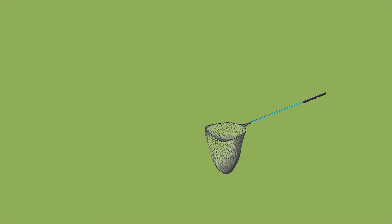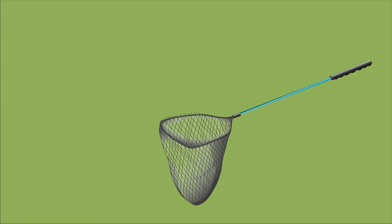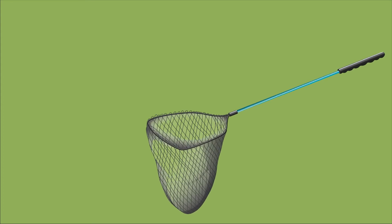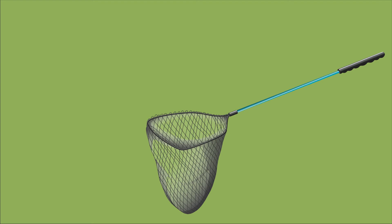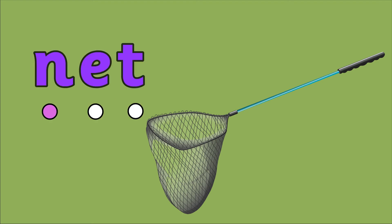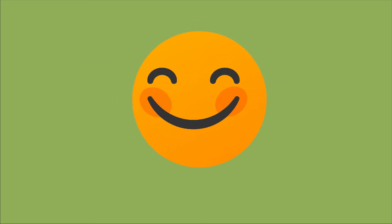The last word, net, has an n at the beginning. N, E, T. Net. You're doing great. Keep going.